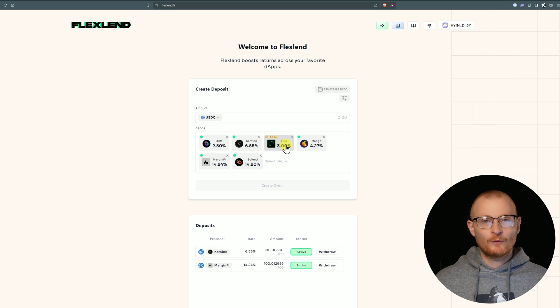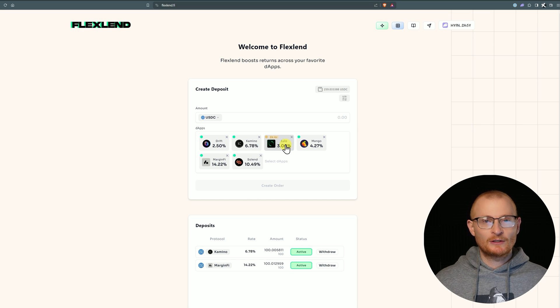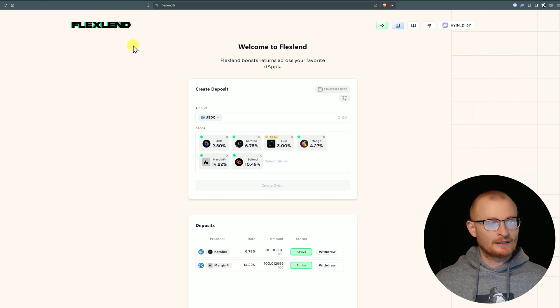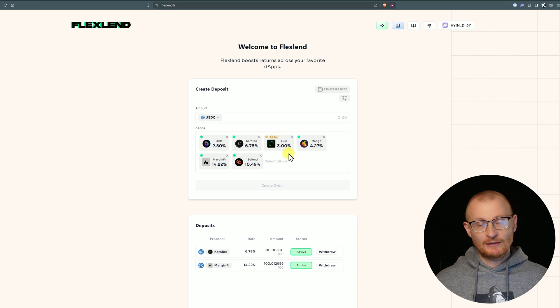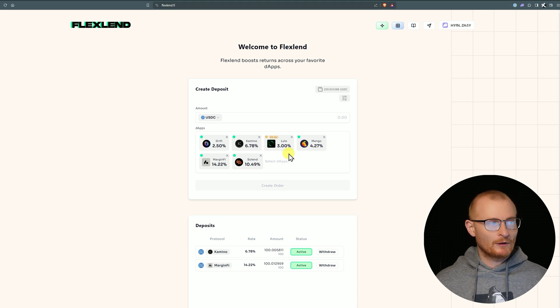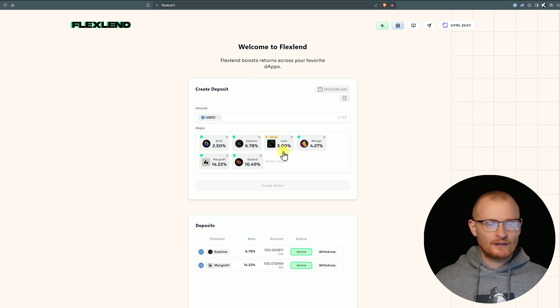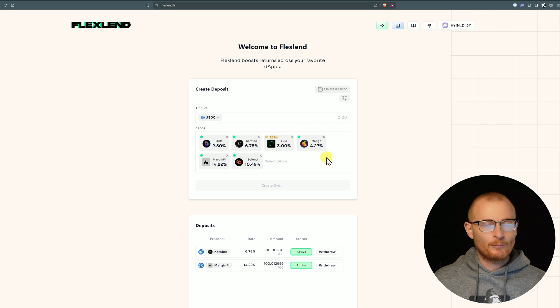MarginFi we know has points, Kamino we know has points, Solend does not, Lulo is peer-to-peer lending and does not have points as far as I'm aware. By the way, Lulo is a dApp which did its fundraising just before the FTX collapse in 2022, and they're actually the same team behind FlexLend. They didn't find the perfect product market fit with peer-to-peer lending and they've opened up with FlexLend.